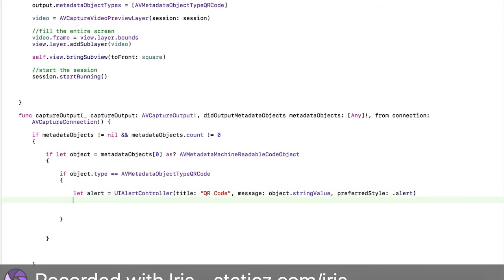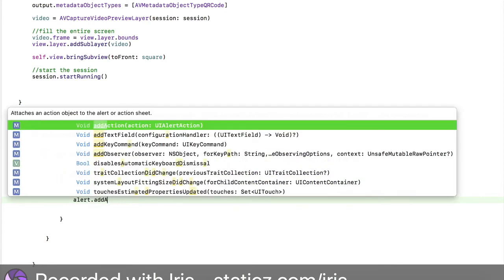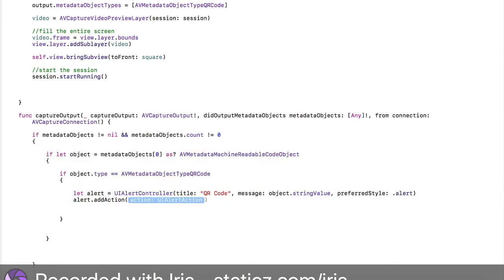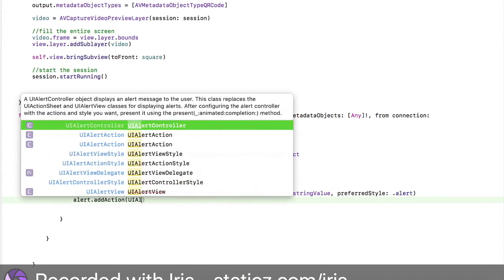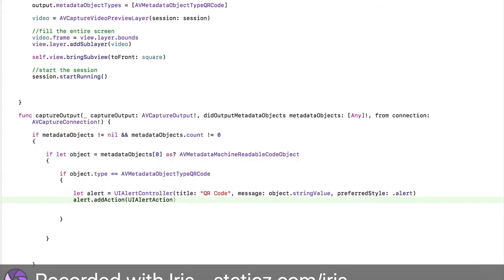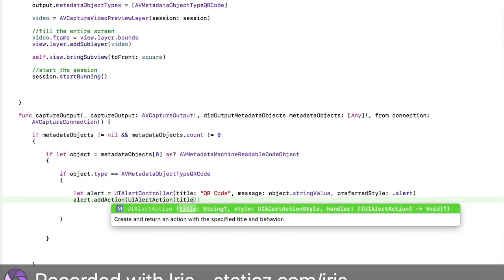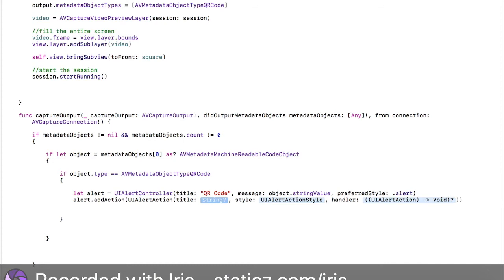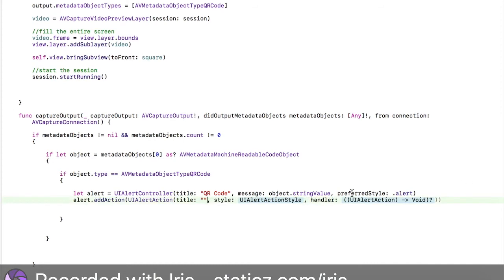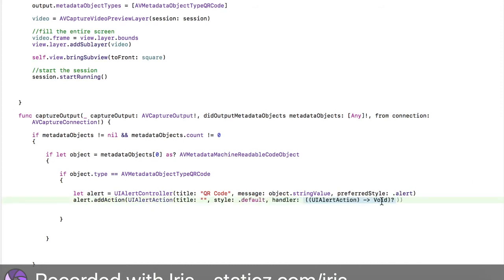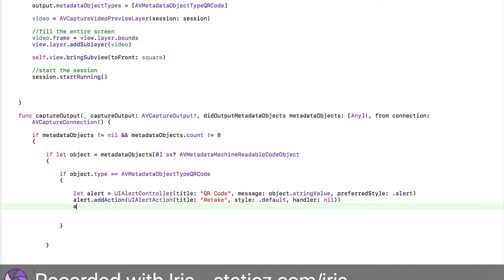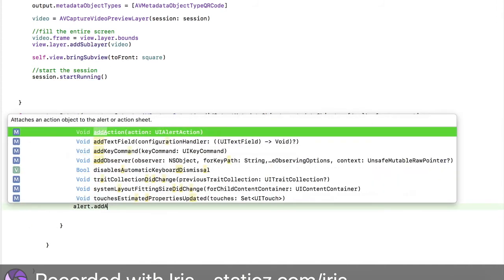We're going to drop a line and we're going to type in alert.addAction and that action is going to be UIAlertAction and bracket title. For the title it will say Retake, and handler is going to be nil. We can just copy and paste, actually no, we can retype it out. Alert.addAction. I'm going to type it out.